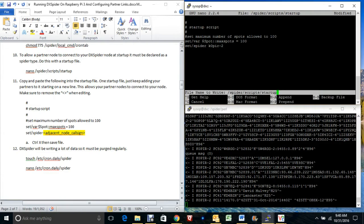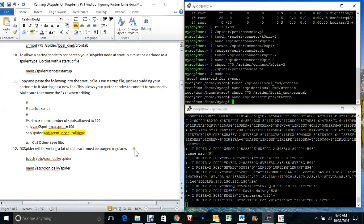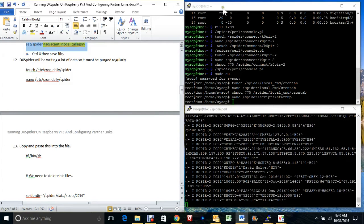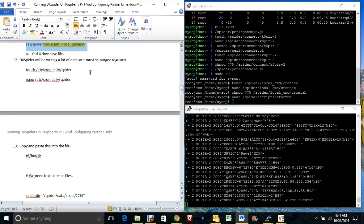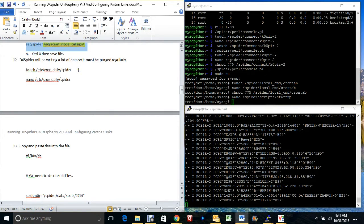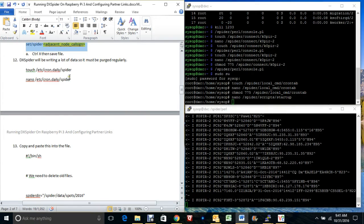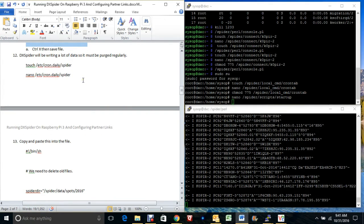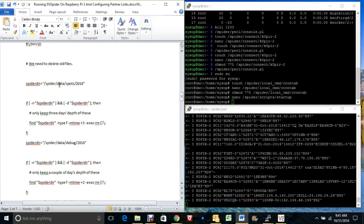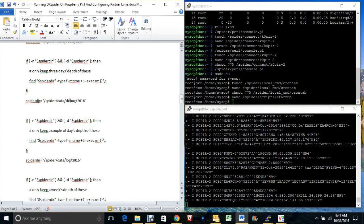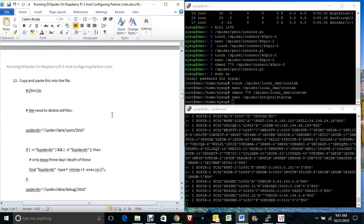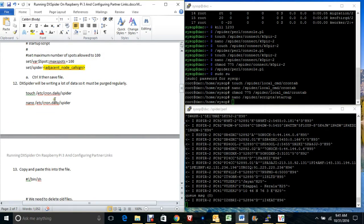CTRL+X, Y for yes, save it. The next thing we want to do — and these are a couple of scripts written by another ham on the internet, I'll post a link to his website — we want to purge some of the data that DX Spider is creating every day. The logs it creates we want to delete so we don't run out of space. The first one is a pretty long script: it deletes the spots, the files in debug, and the log. Let's go ahead and create that.